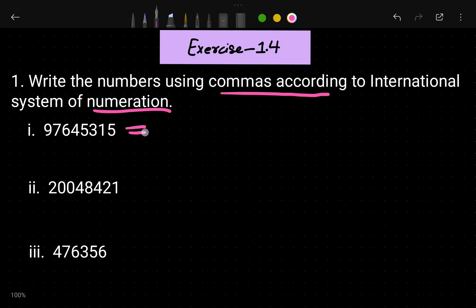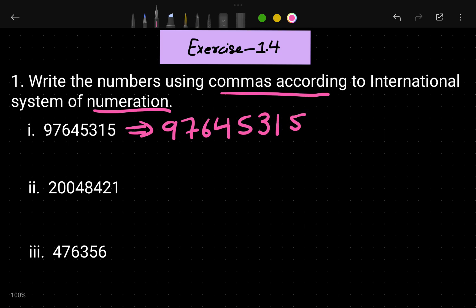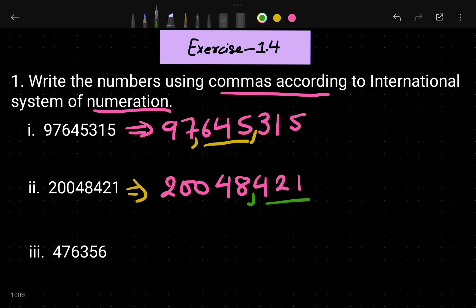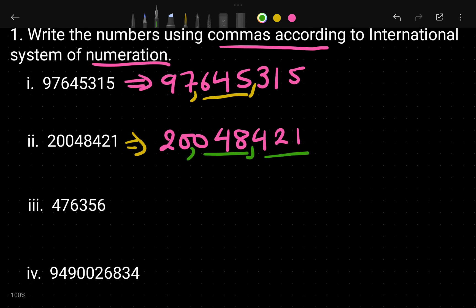Let's solve the first question — write the numbers with commas according to the international number system. For the first number, 97645315, we place commas after every three digits from the right. For the second number, 24842100, again we place a comma after three digits, then after the next three digits.